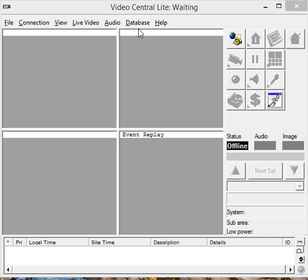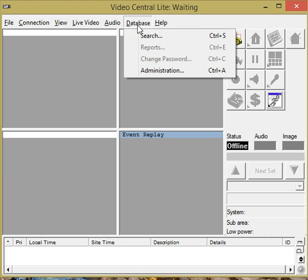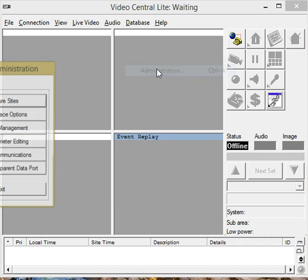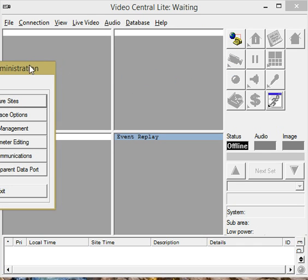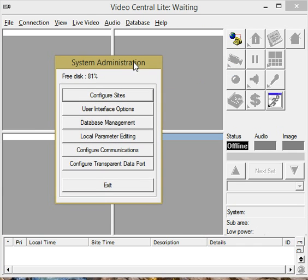What I need to do is first open up the software so you're not connected to a site and we're going to click on Database, Administration, and we're going to Configure Sites.